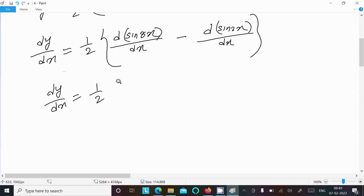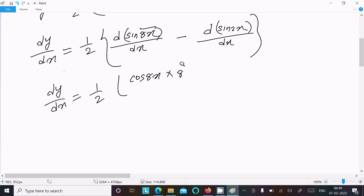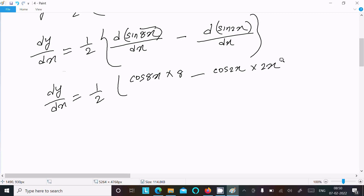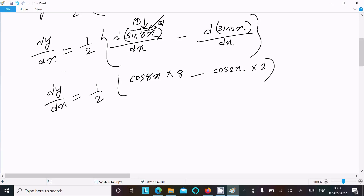Taking 1/2 outside: the differentiation of sin(8x) is cos(8x) times 8, and the differentiation of sin(2x) is cos(2x) times 2. So dy/dx = (1/2)[8·cos(8x) - 2·cos(2x)].